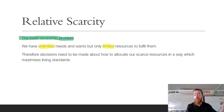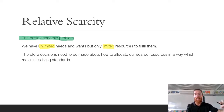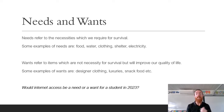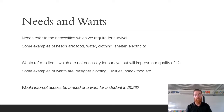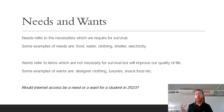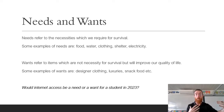You're probably going to have to define Relative Scarcity on a SAC, so you need those two key things — unlimited needs and wants, and limited resources. Needs refer to necessities which we require for survival. Some examples of needs are things like food, water, clothing, shelter, electricity — things that if you don't have them, eventually you will die.